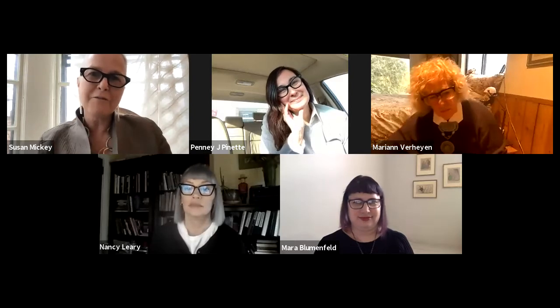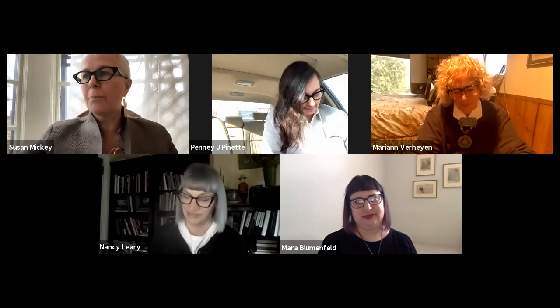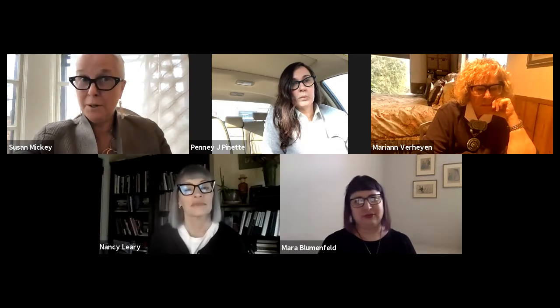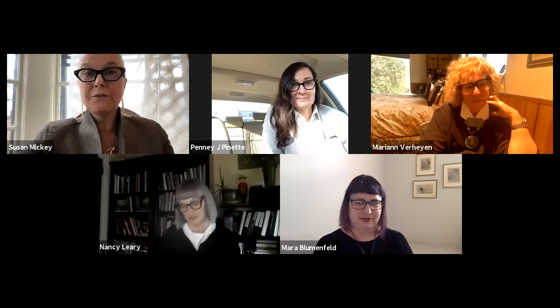We have four amazing panelists today. First is Mara Blumenfeld, a costume designer teaching at the School of Theater this semester. Her work focuses primarily on theater, opera, and dance. She's an ensemble member of the Looking Glass Theater Company with over 35 productions, and designed Mary Zimmerman's Off-Broadway and Broadway productions of Metamorphosis as well as many operas at the Metropolitan Opera. In 2012, she won the Michael Merritt Award for Excellence in Design and Collaboration and is a four-time winner of Chicago's Joseph Jefferson Award for Costume Design.